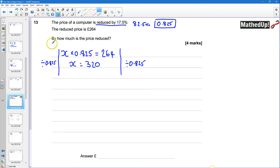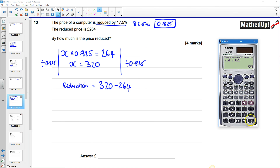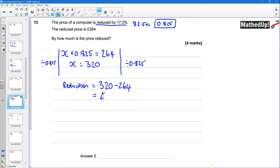The question asks us to work out how much the price has been reduced by. The reduction is £320 minus £264, which gives us £56. So the answer is £56.